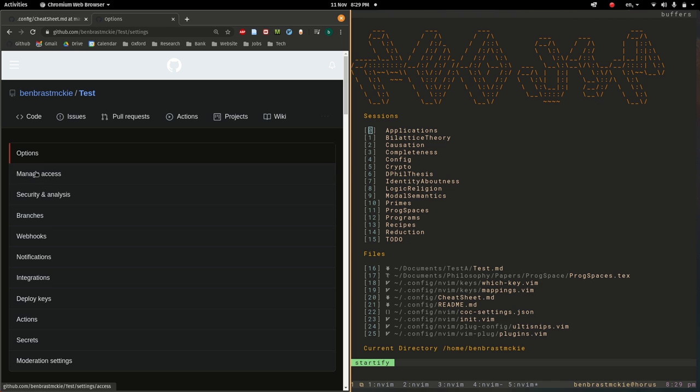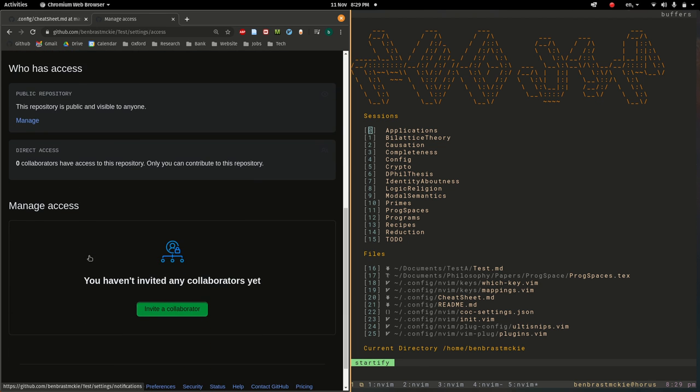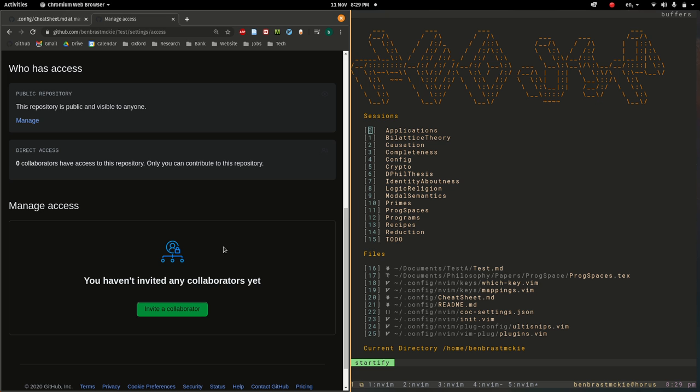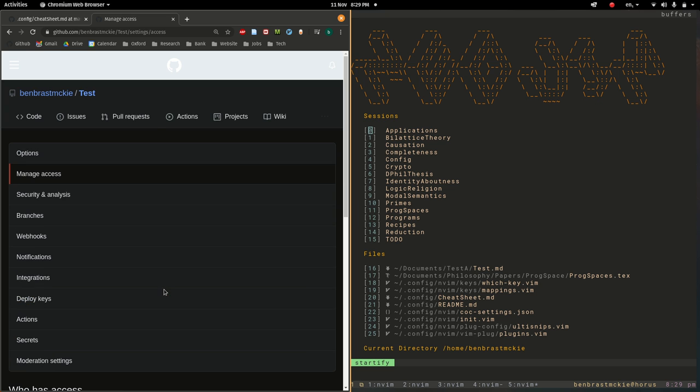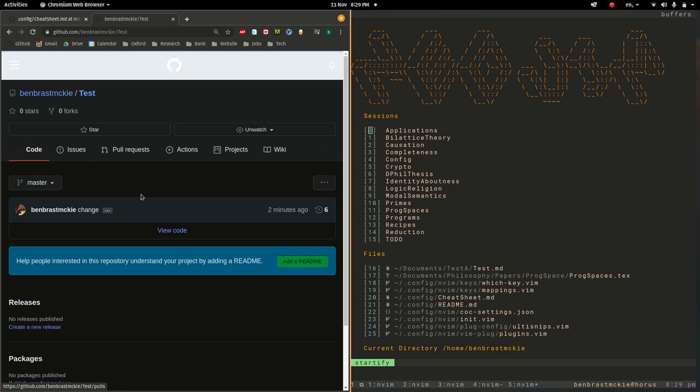To begin with, we're inside test and I'm going to go over here to settings. I'm going to say manage access. And I would then invite a collaborator. But since I'm going to play both roles here and I'm already a collaborator, I can skip this step. Typically you would invite your collaborator and then once they have the invitation, assuming this is a private project, they would then be able to access this online.